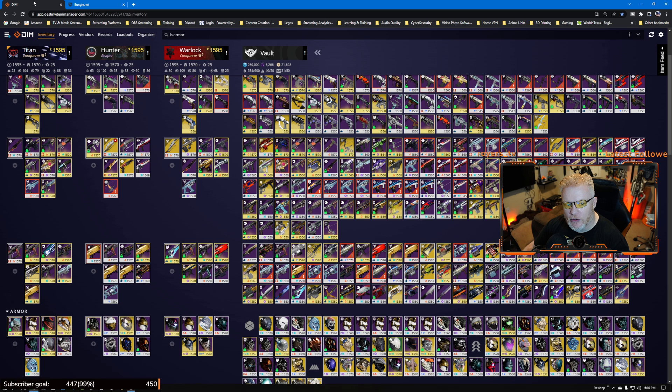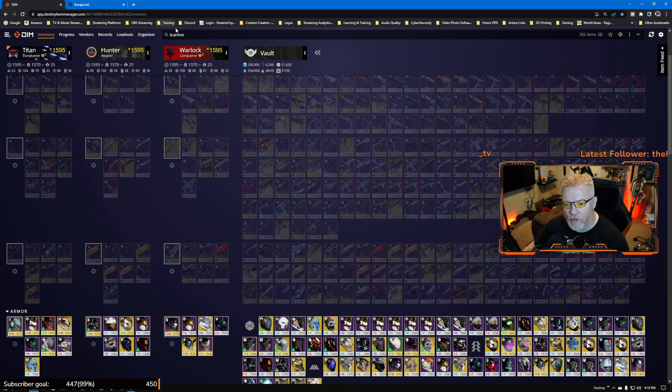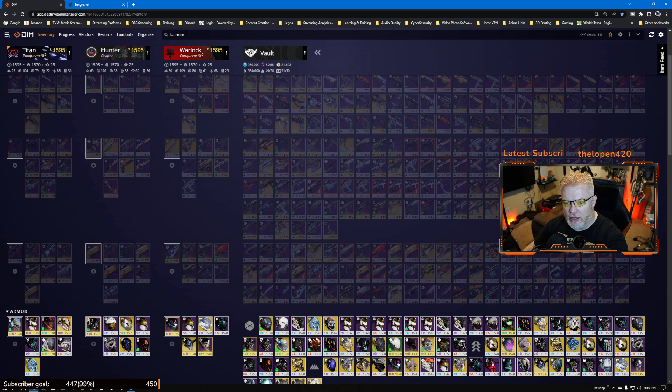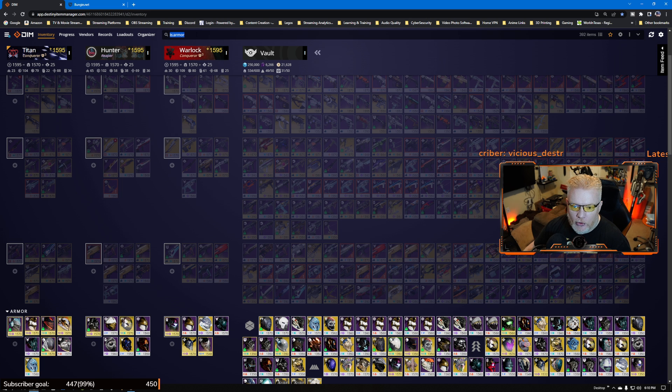You don't even have to load in the game. You want to get rid of all of them real quick. Go to Destiny Item Manager in the top window here, type in is:armor.